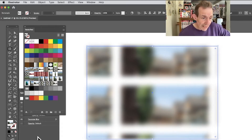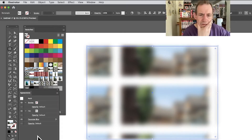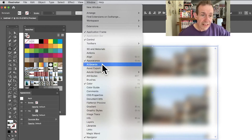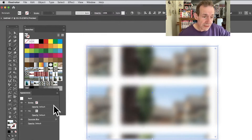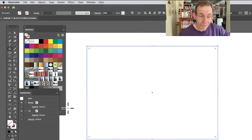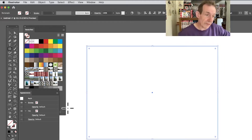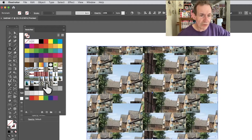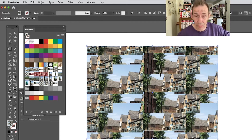If something goes wrong in Illustrator and you think, 'How do I get rid of this?', the best solution is always to go to Window > Appearance. In the Appearance panel, just click Clear Appearance — it removes everything and freshes it all up. Then you can simply apply the swatch again, and you can see the one I wanted, which is that image there.